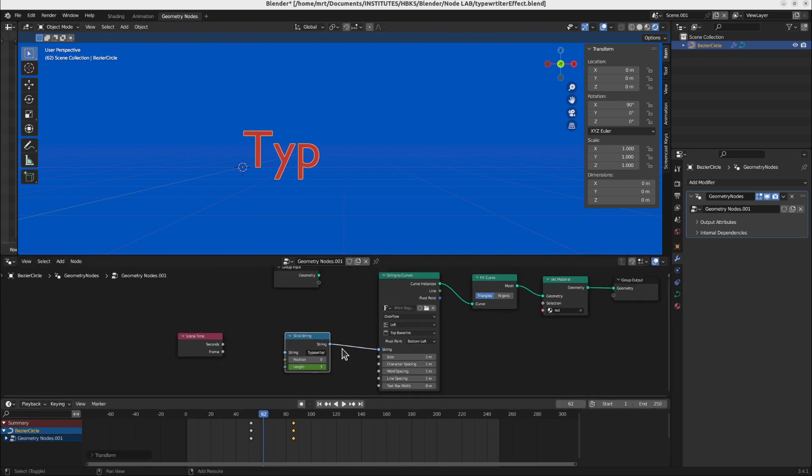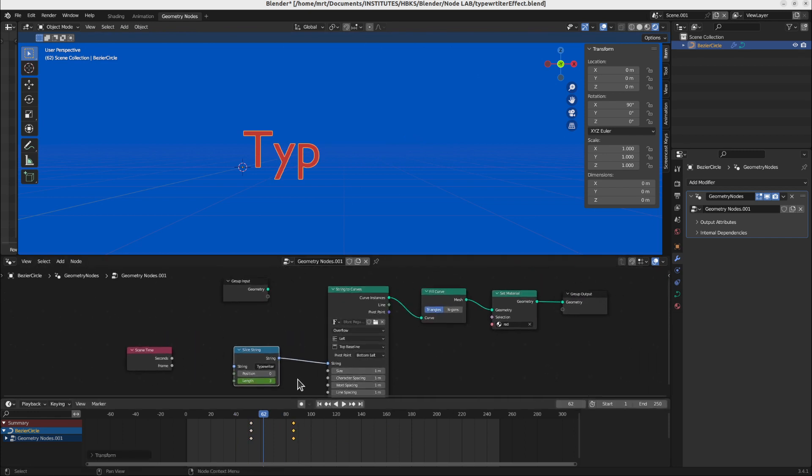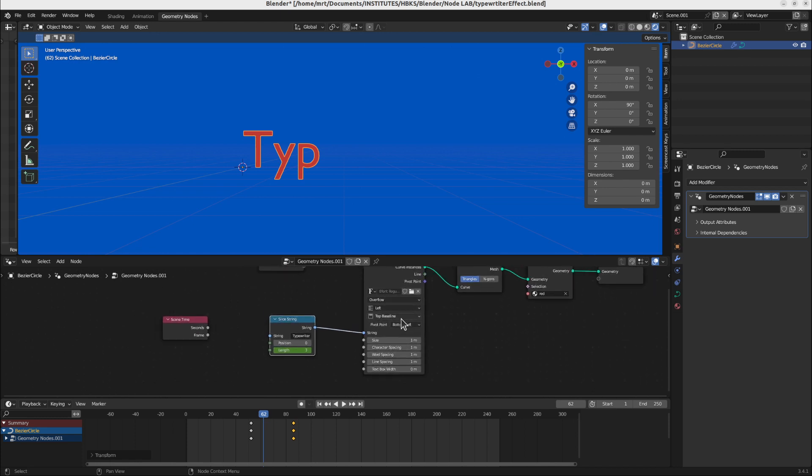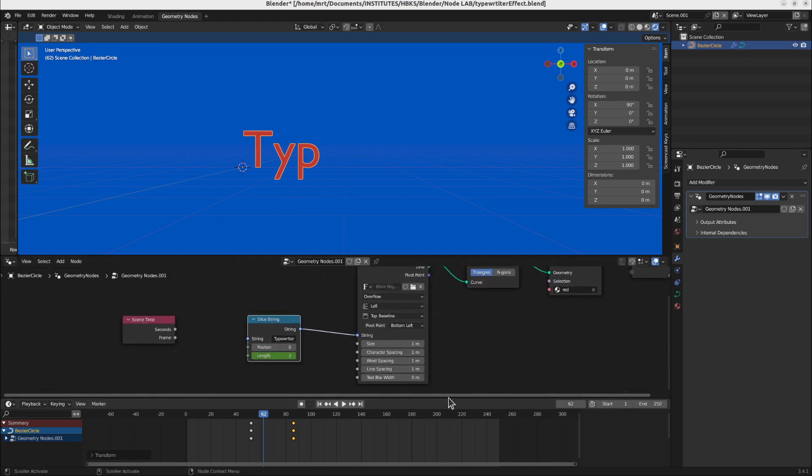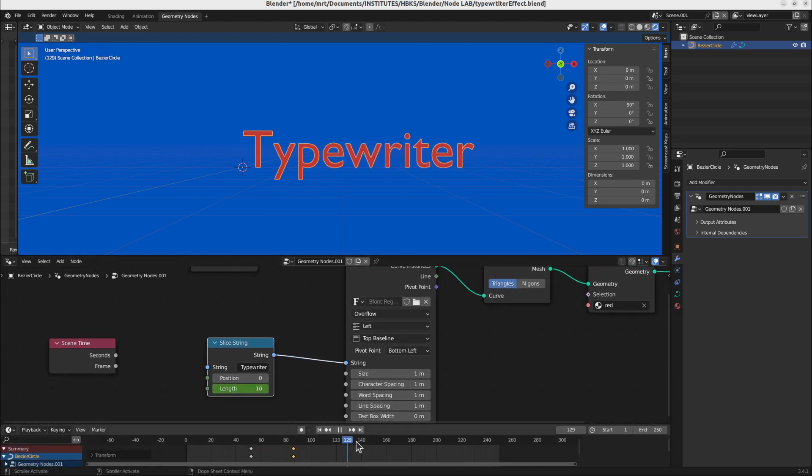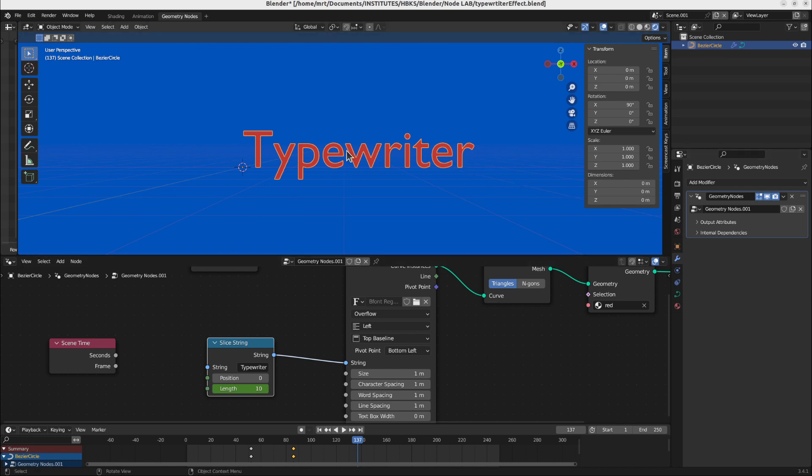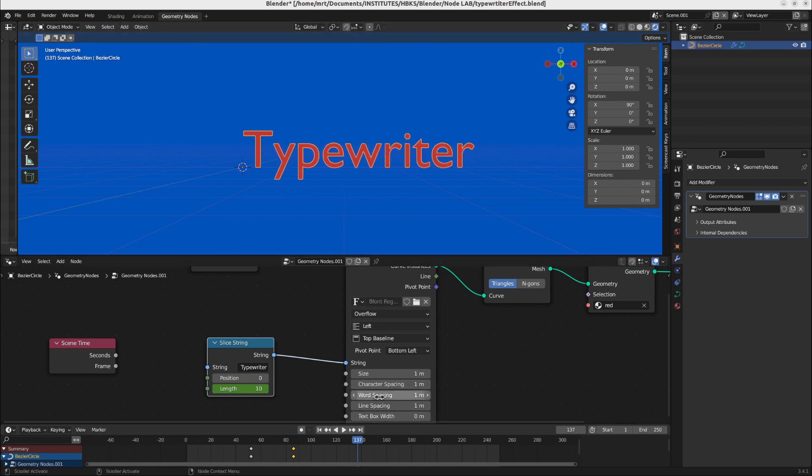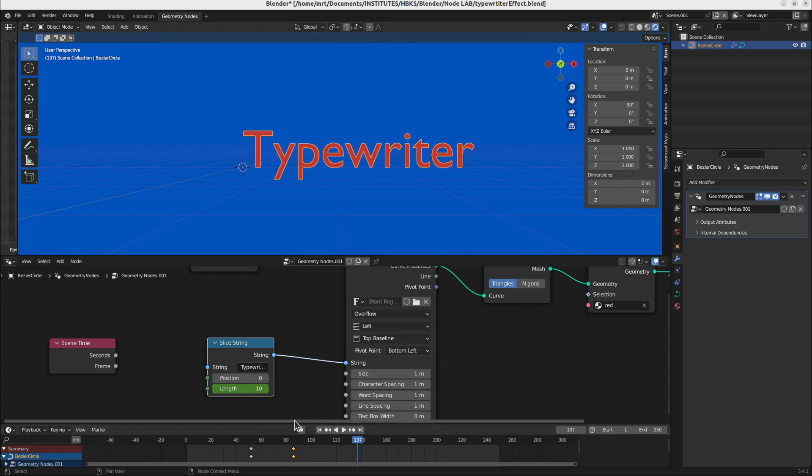Now we can also check the properties of the string to curves node. Here we have the written function. We have the size of course. This is also in the text tab of a text object. You will find the same. Character spacing is how much each character has the space. Word spacing is we will have a second word. Let's make another word. Typewriter effect. And it's not yet visible because we put the second key frame here.